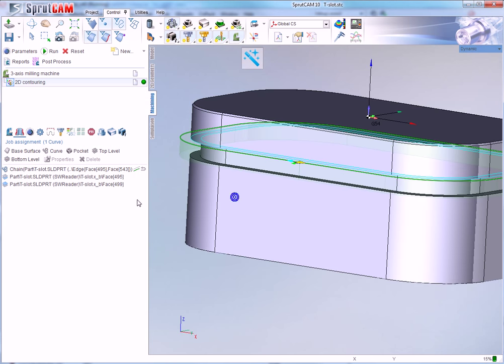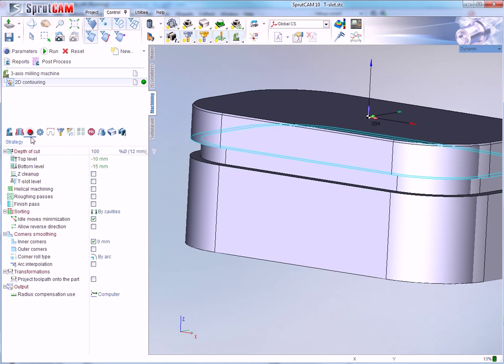And there is the new option named T-slot level. Enable this one. This option will correct the top machining level to machine the top level of that part.